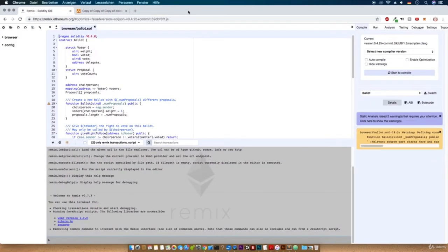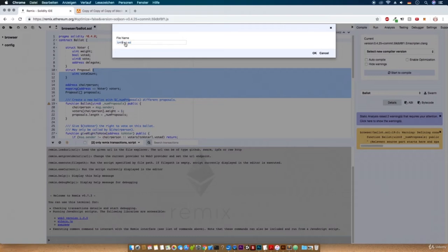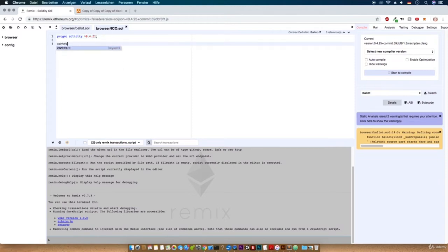In this video we are going to start writing our first smart contract. We will use an online code editor called Remix. Remix is made specifically for creating and testing Solidity smart contracts. Please go to remix.ethereum.org. You can see some default code here — we will not use this. Instead let's create a new file, click the plus, and name it ico.sol.